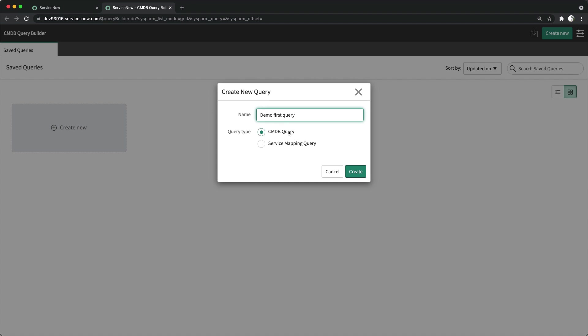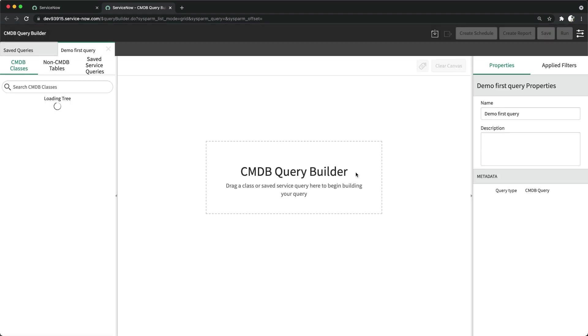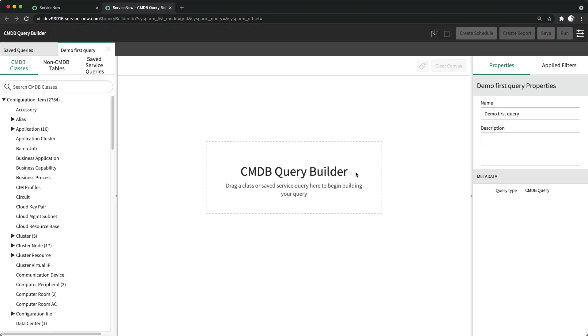Then we have CMDB Query and Service Mapping Query — two types of queries you can run. We'll go for CMDB Query and click Create.